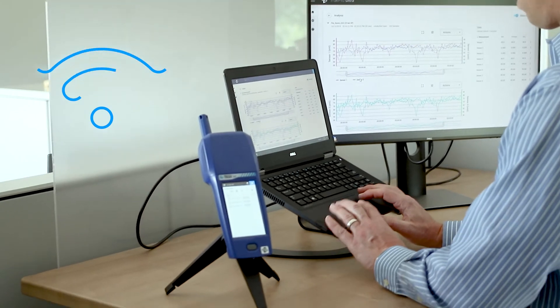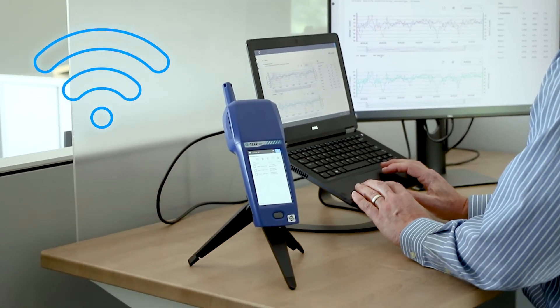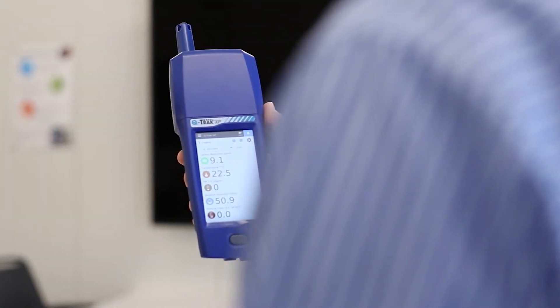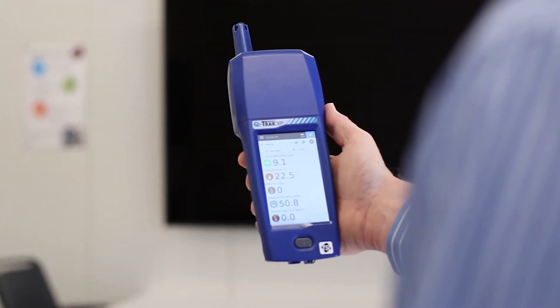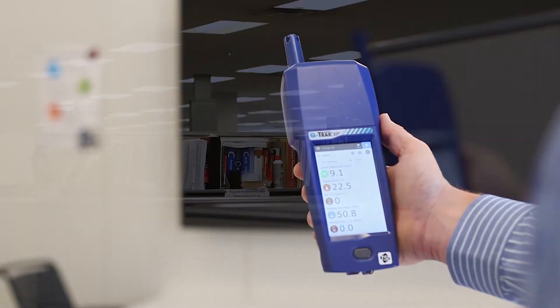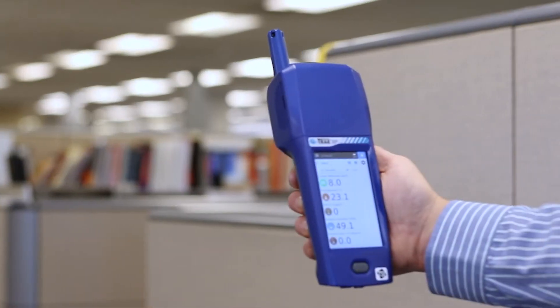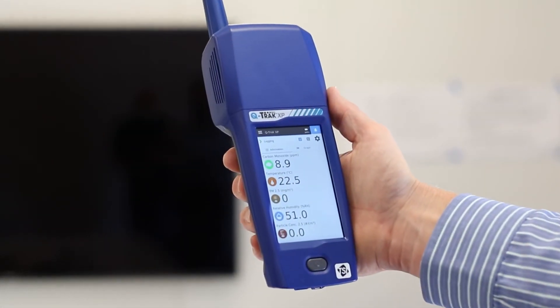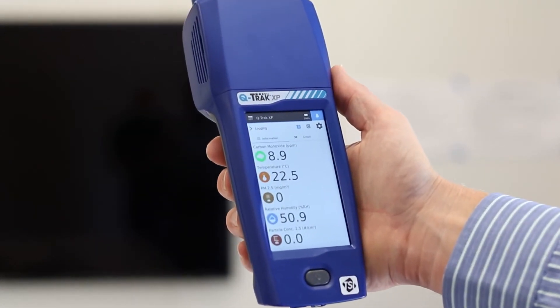Wi-Fi connectivity allows you to download data remotely. The Q-Track XP Indoor Air Quality Monitor expands your IAQ measurement capabilities, one sensor at a time.